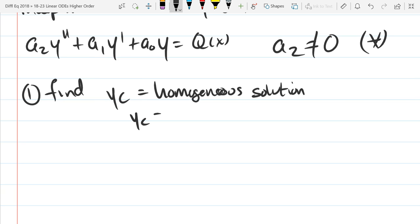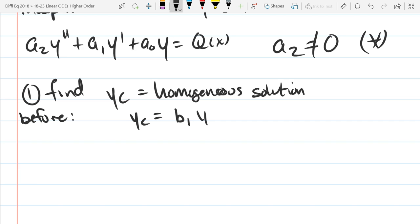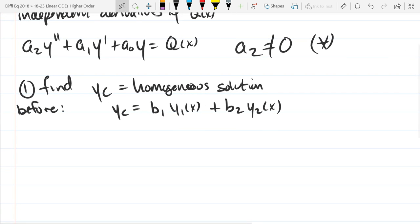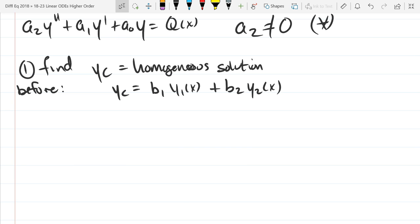Step one, labeling this as asterisk since I'll refer back to it: find Yc, which is the homogeneous solution. Yc was basically b1 times a function of x plus b2 times another function of x — usually e to the mx or x e to the mx. That was generally what they were.